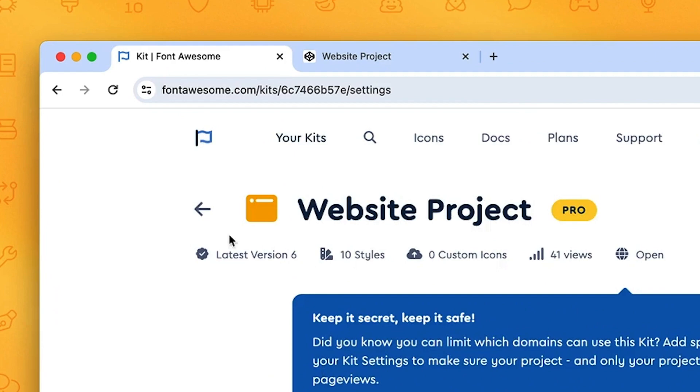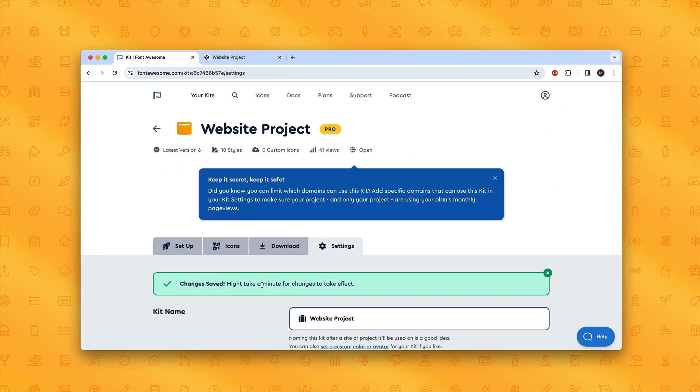We can see that the project's running latest version 6. There's also a pop-up here that says it might take a minute for the changes to take effect. Now that we're running version 6, it means that when new icons and styles are added, they'll be automatically available in your project.